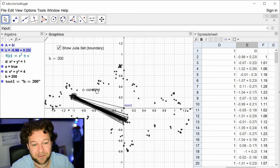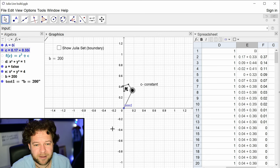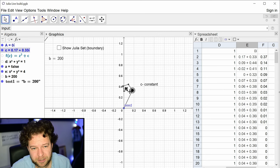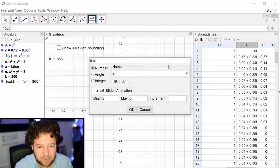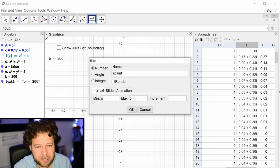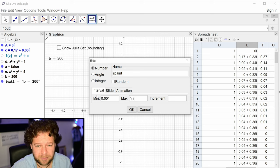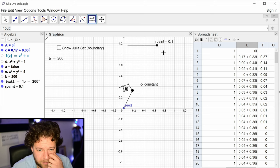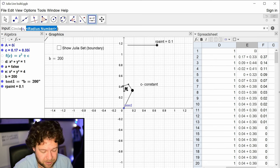Ctrl+F clears the traces. I'll turn the boundary off again as it's confusing things. I want to create a circle around the constant c for painting, so I'll make a slider for the radius of the painting blob — let it go from 0.01 to 0.1.